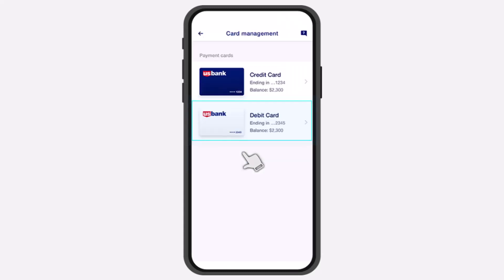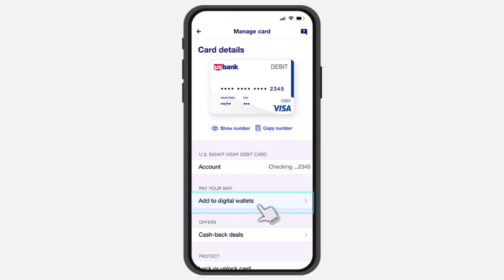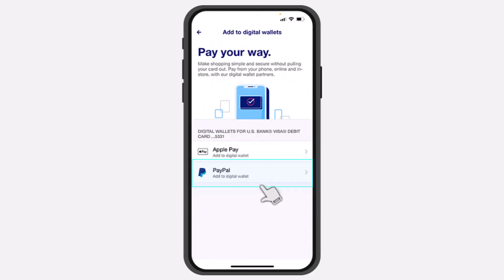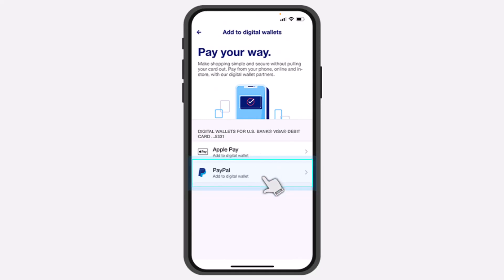Now you'll have to choose the card which you'd like to add to your PayPal Wallet. So for this example, it'll be My Debit Card. Now once you've done that, you'll have to tap on the option Add to Digital Wallets and it'll provide you two different options. You can either add this card to your Apple Pay or your Apple Wallet, or you can add this to your PayPal Wallet.